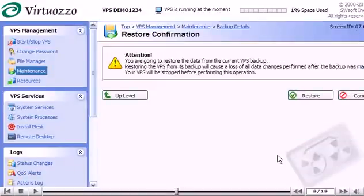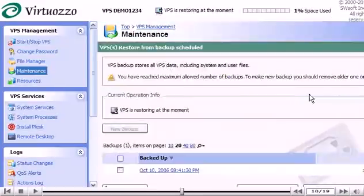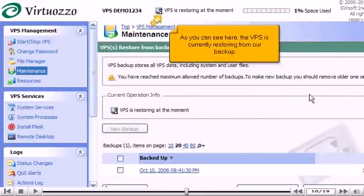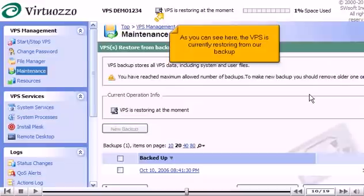Click Restore to confirm. As you can see here, the VPS is currently restoring from our backup.